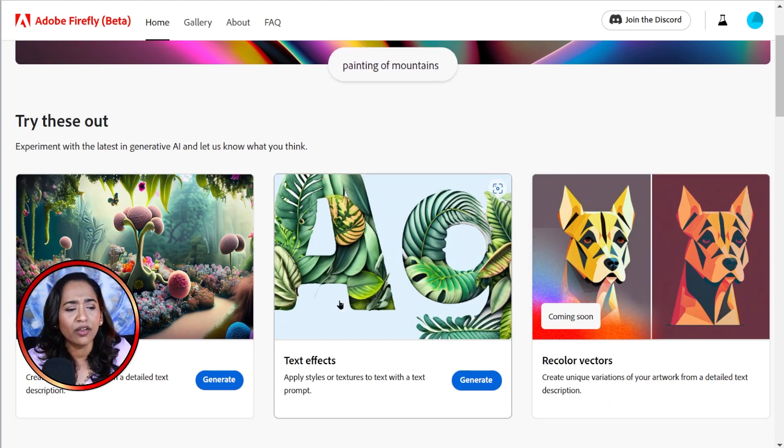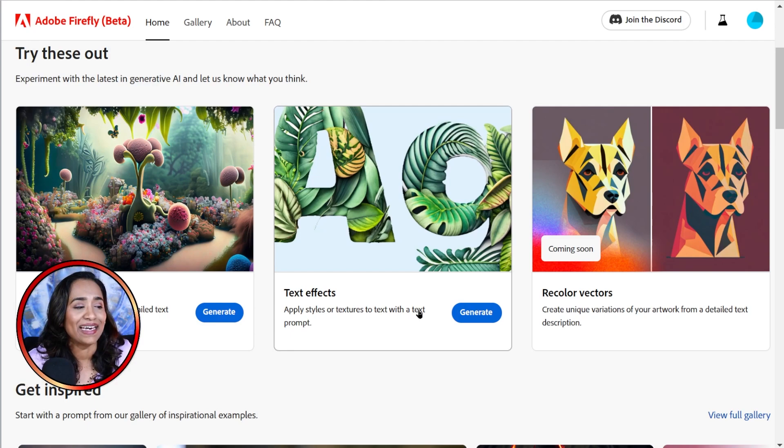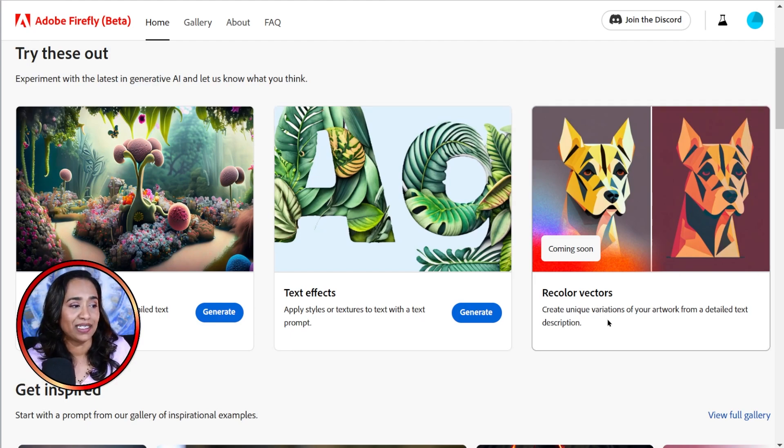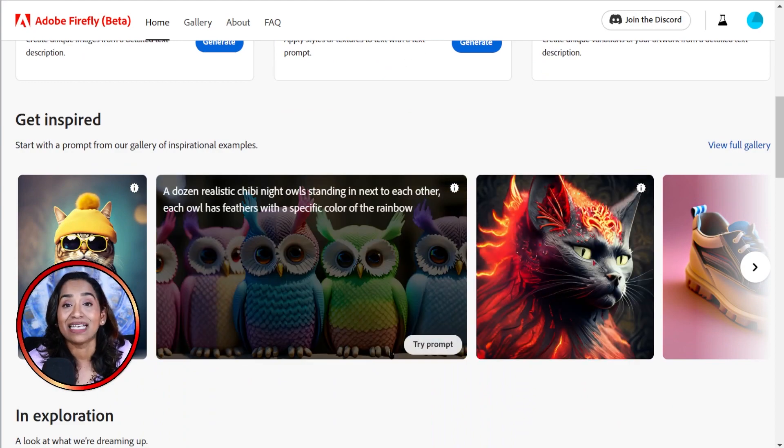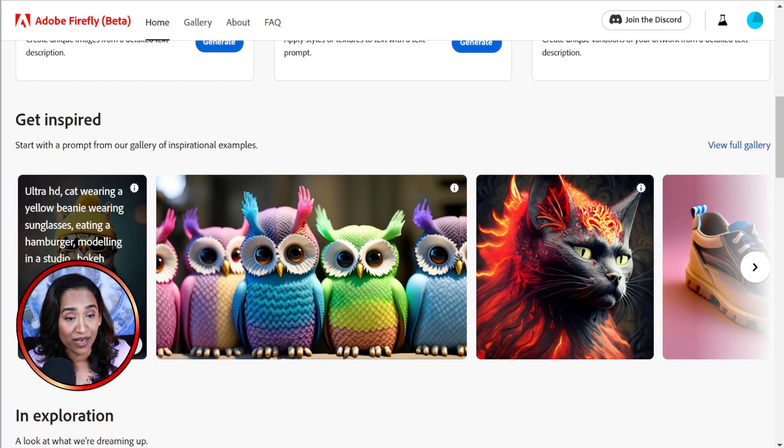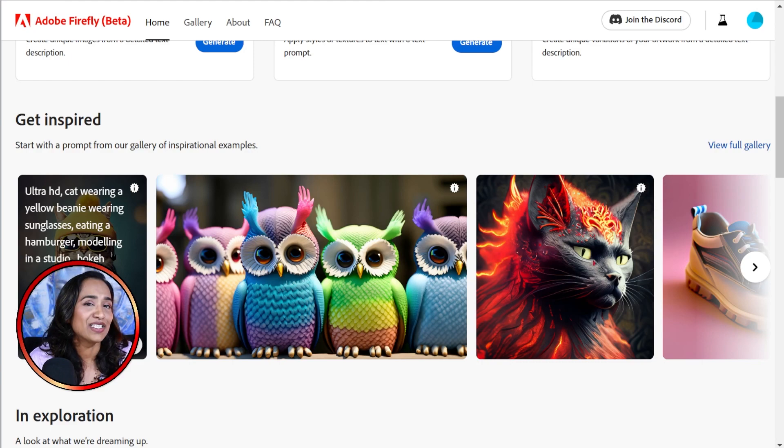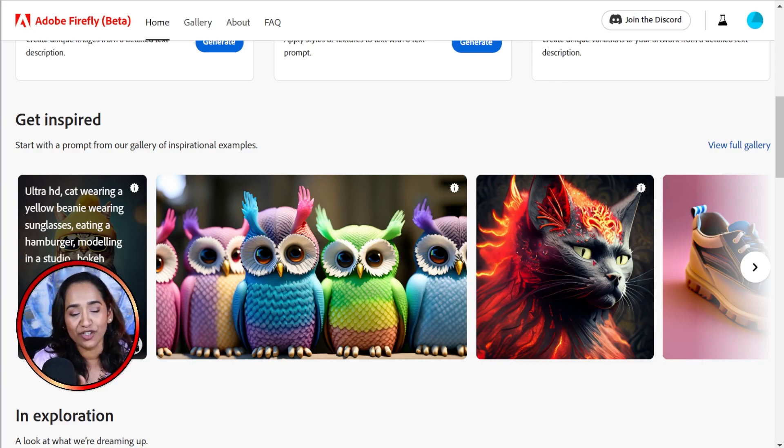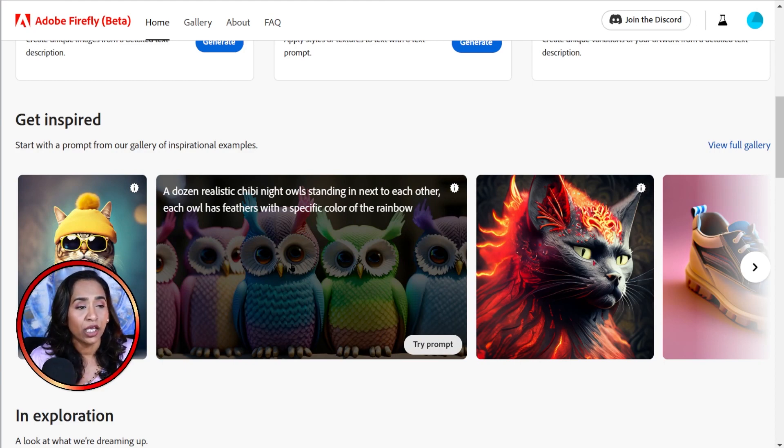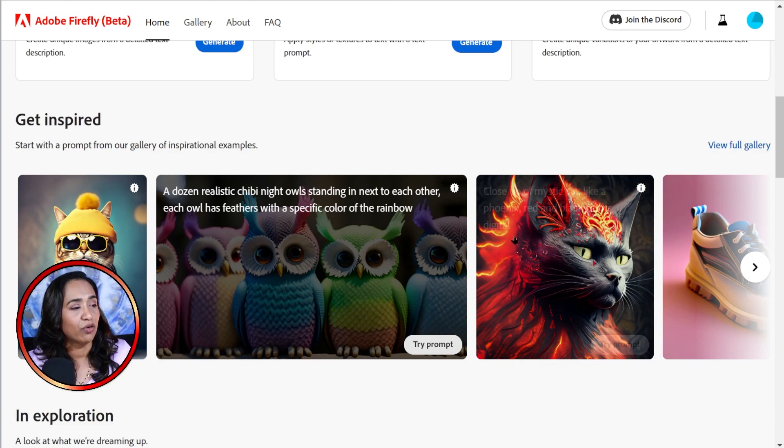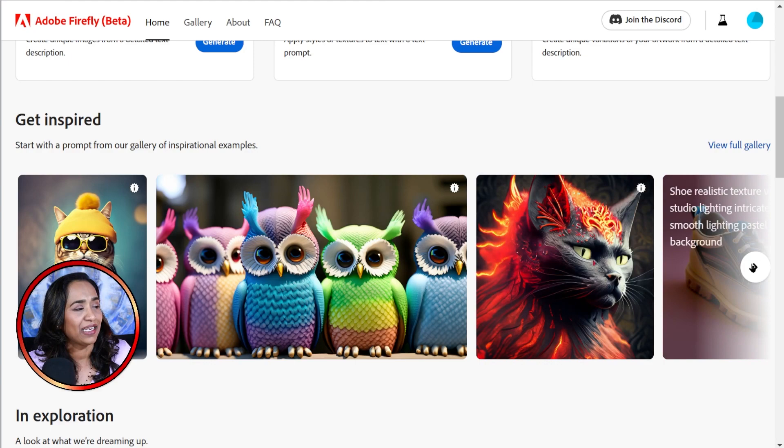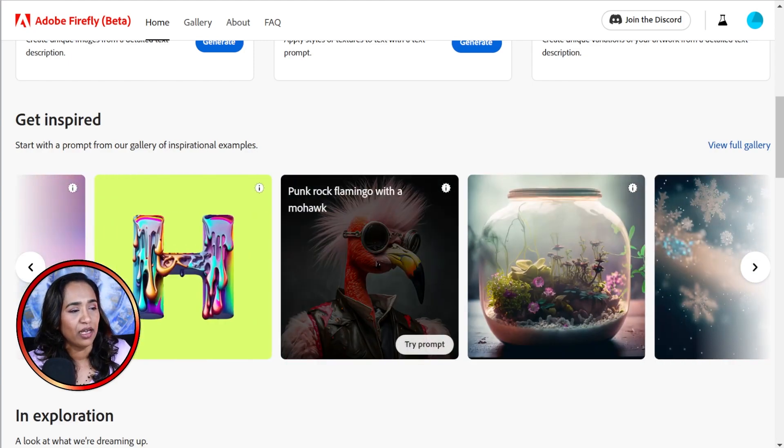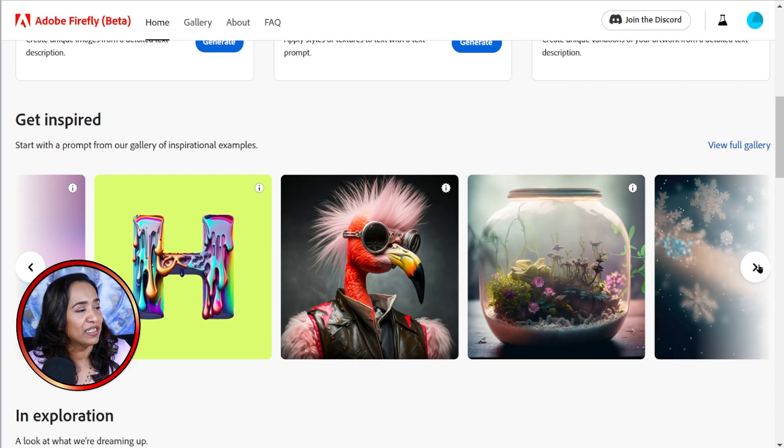So these are the tools that I can use, which is text to image and text effects features. And as you can see, the recolor vectors is still coming up. And here are examples of what you can do with these beautiful images. If you hover over any image, it is going to give you the exact prompt that it has used, and it's also going to ask you to try to use this prompt. So let's go ahead and hover over this one. It says a dozen realistic chibi night owls standing next to each other. And here it says close-up of a mystic cat. This is a punk rock flamingo with a mohawk. How cool is that?